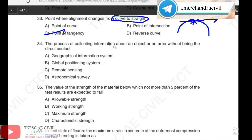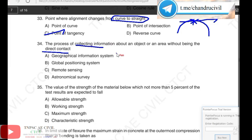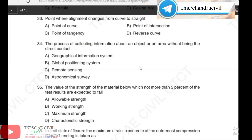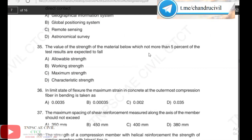Next, 34th question: the process of collecting information about an object or an area without being in direct contact with it — this is gathering information indirectly. The answer is remote sensing.